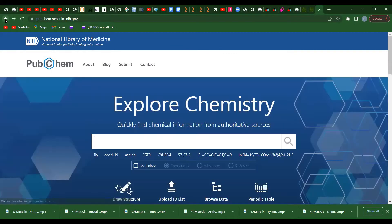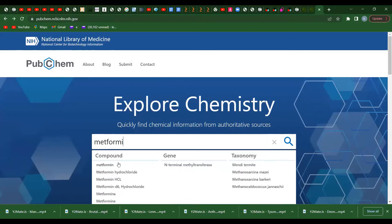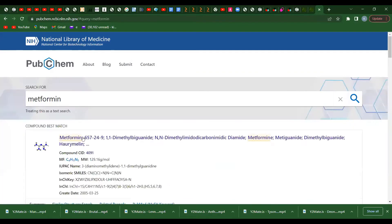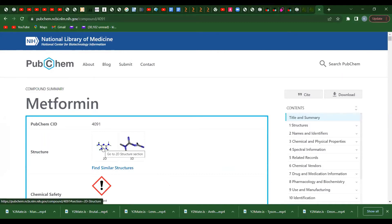There are a lot of compounds on PubChem or any other database where you can't get the 2D structure — you can only get the 3D structure — and some where you can only get the 2D structure. So if you encounter such a problem, don't stress yourself. It's nothing; it's something you can handle yourself.